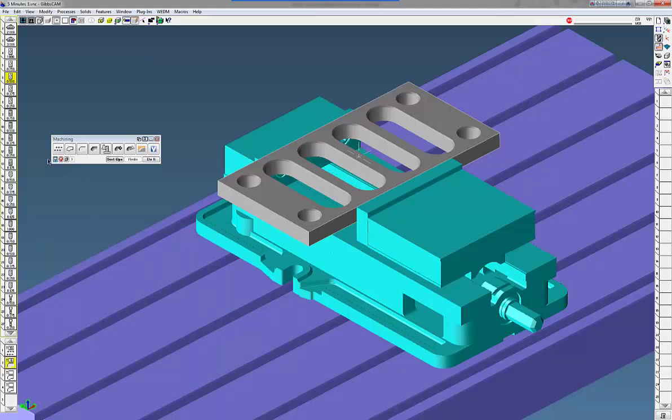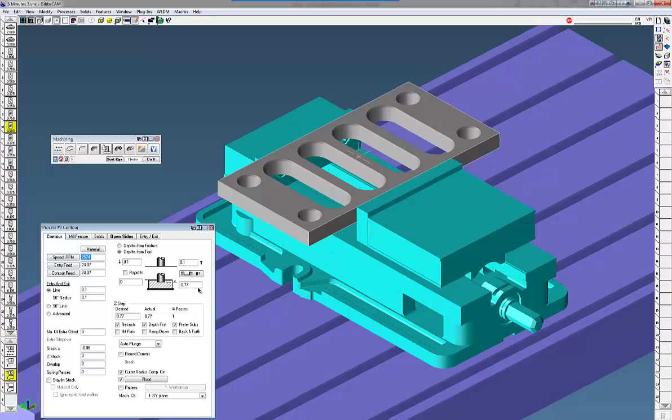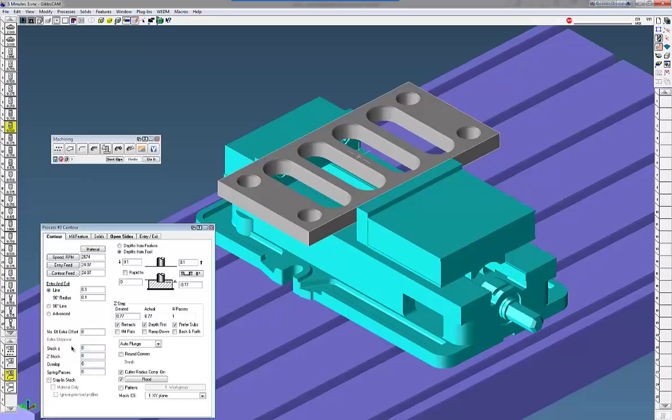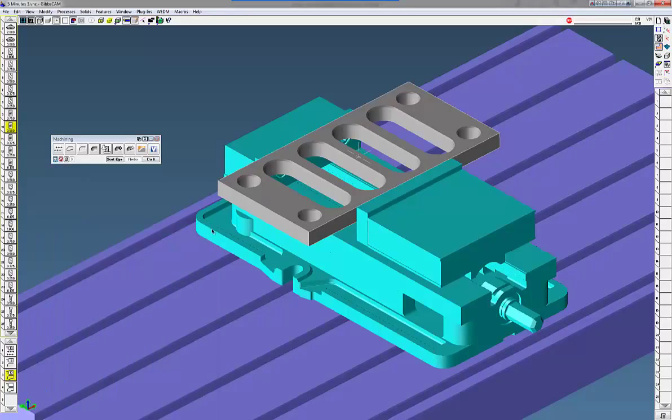Next, I'm going to use a half-inch finish end mill. Come in and finish them. We'll keep the same depth there. A little bit of an entry and exit there, and no stock. And I'll turn cut a radius conf on.